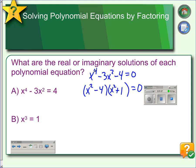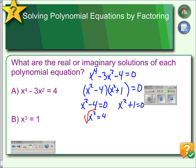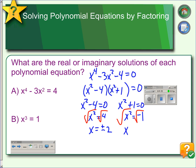We can use the zero product property to solve this by setting each factor equal to zero. Adding 4 to each side makes it positive. Taking the square root on each side, we get two solutions: plus or minus 2. On the other factor, we subtract 1 on each side making it negative, then take the square root. The square root of negative 1 is i, giving two solutions: plus or minus i. So this fourth degree function has four solutions — positive and negative 2, and positive and negative i.